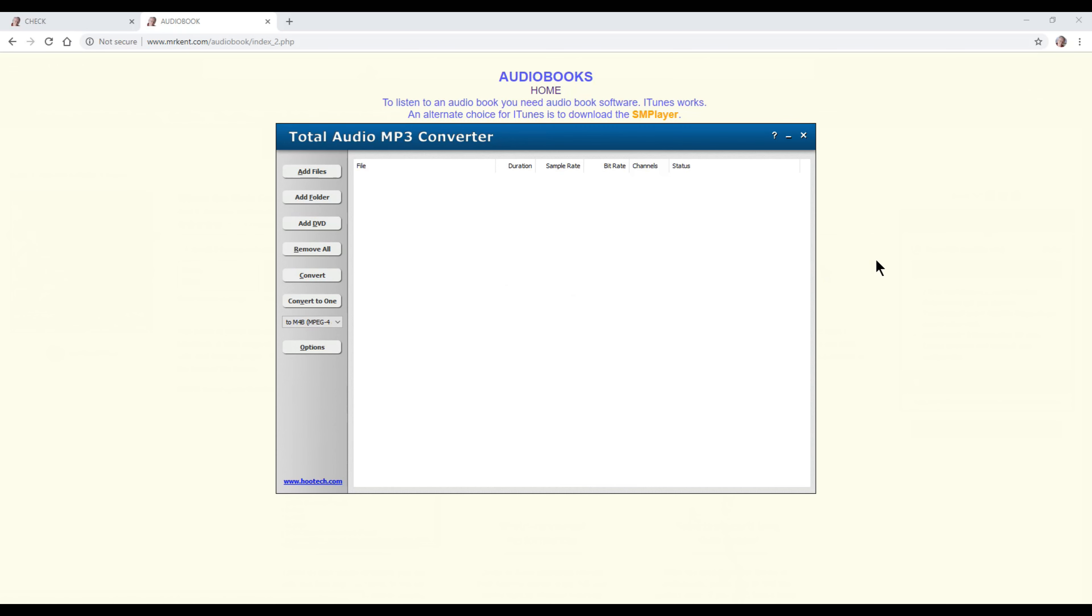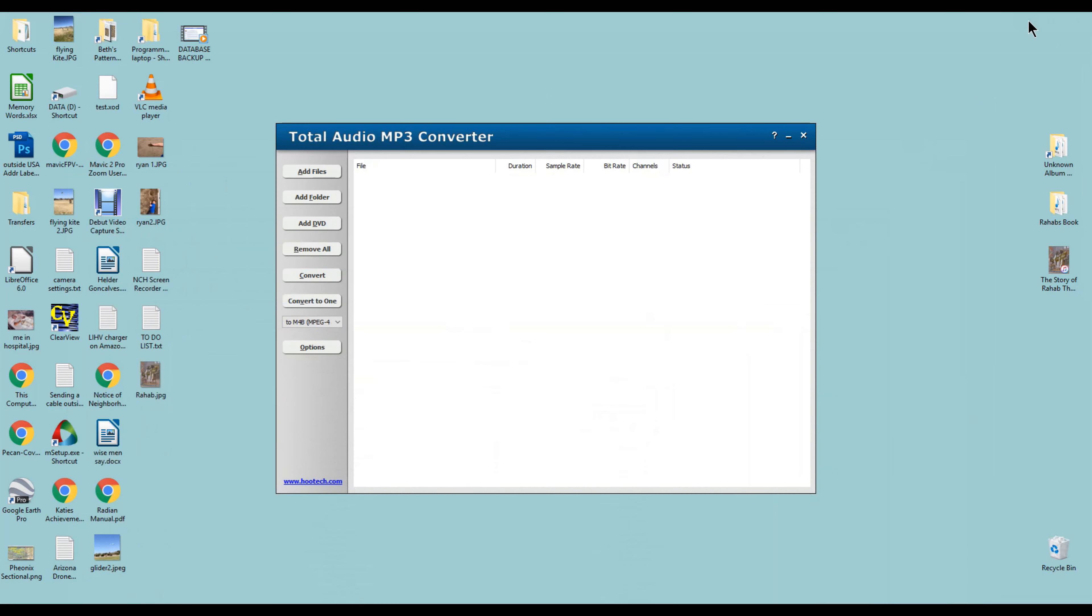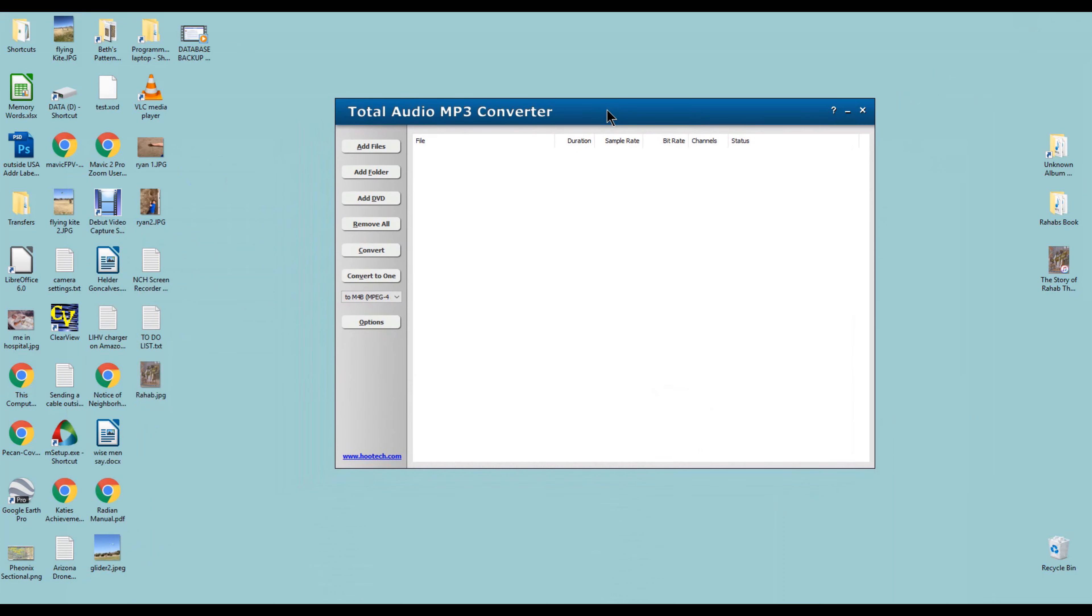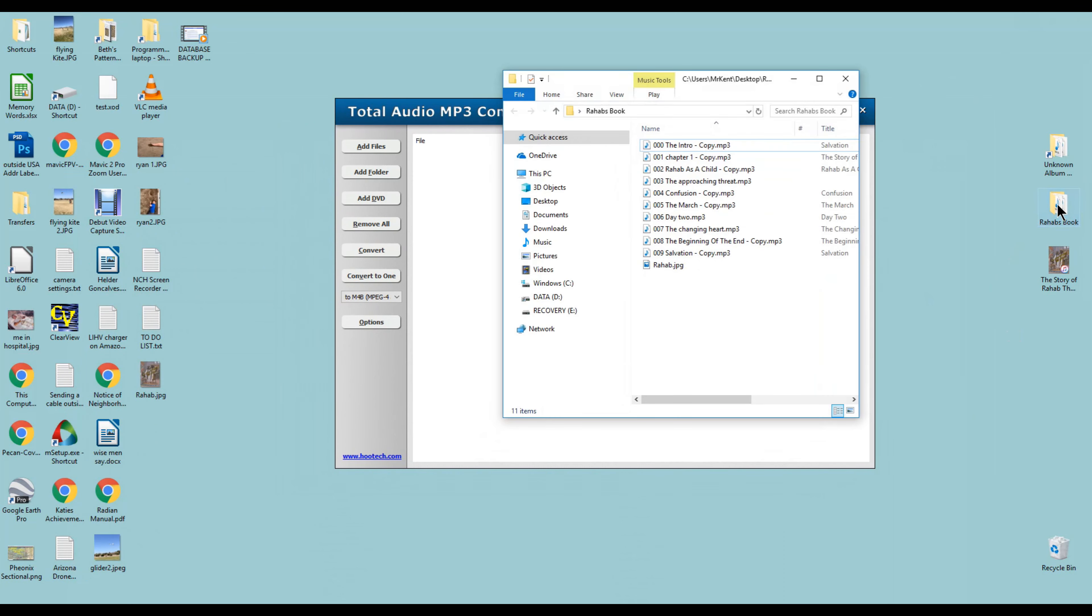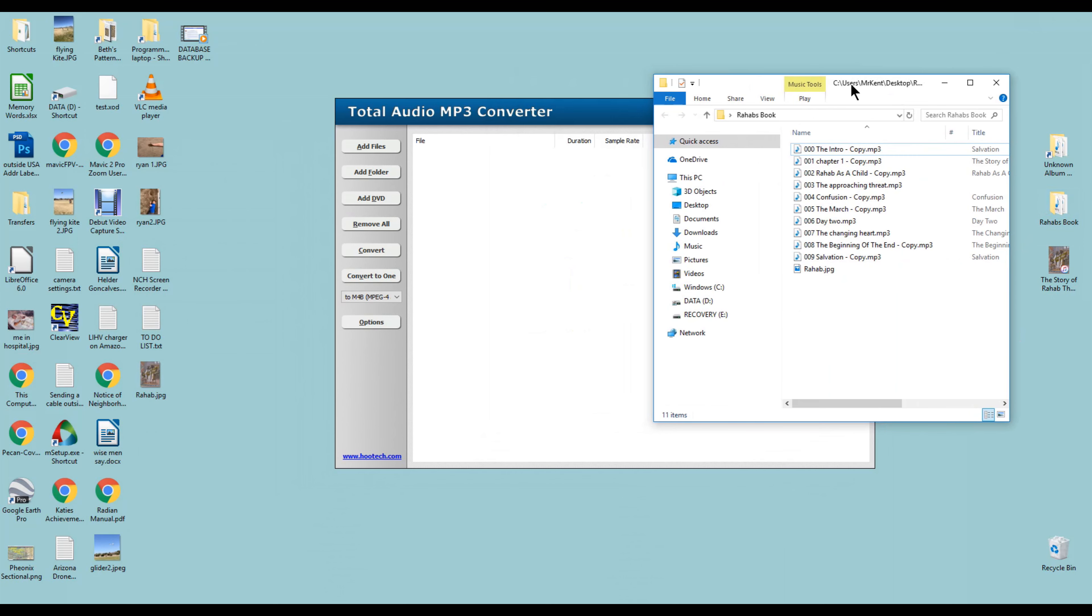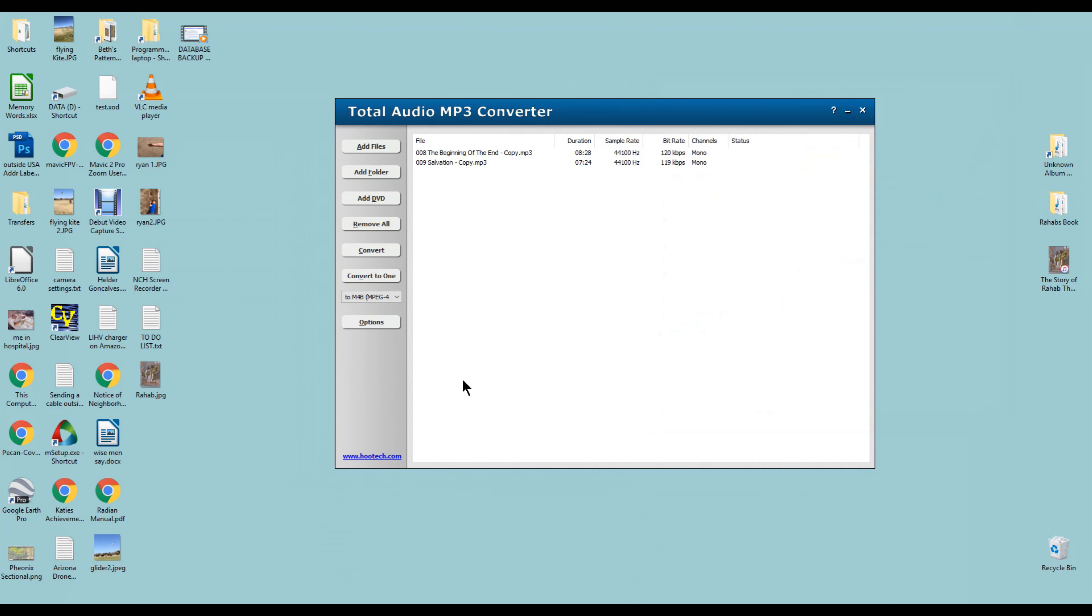Let's go ahead and close my audiobook, and we'll close that. Let's just minimize that for now. Let's go ahead and create an audiobook real quickly. We'll go to the chapters that are in Rahab's book, and we'll just do the last two chapters. It'll make it very short. We'll go with chapter nine. Those are our two chapters, so we'll go ahead and close that up.